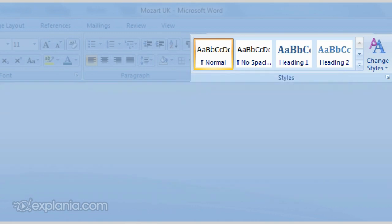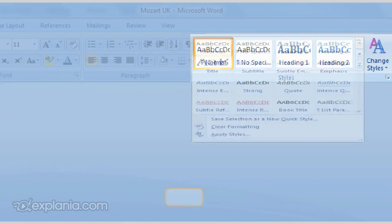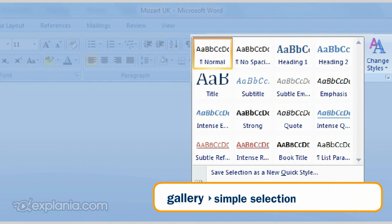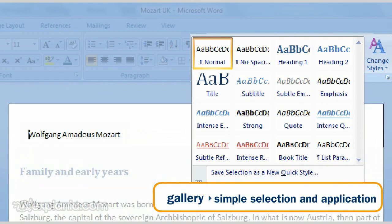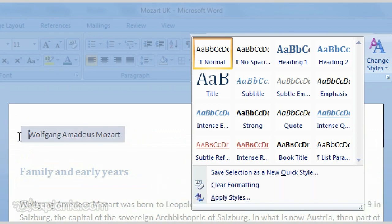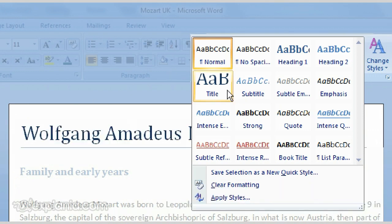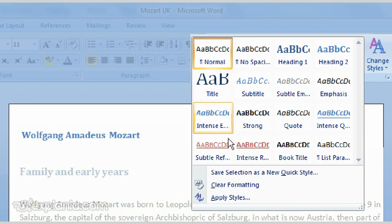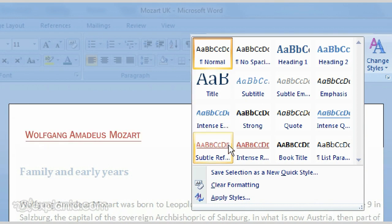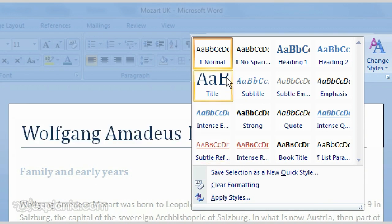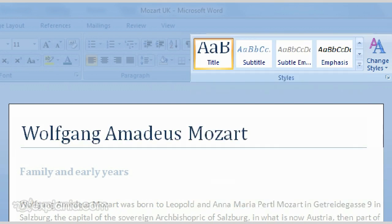You find this styles group in the form of a gallery, which greatly simplifies the selection and application of a style. All you have to do is select text and then move your mouse over the various styles. You immediately get an image of the result. Then click on the chosen style and apply it to the text.